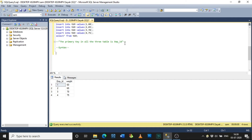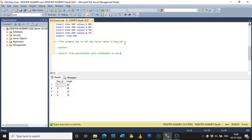Now the syntax for joining three tables is: SELECT * FROM parent_table JOIN child_table ON parent_table.primary_key = child_table.primary_key JOIN child_table ON parent_table.primary_key = child_table.primary_key. It looks a little lengthy but it is the same concept as joining two tables. You just need to be careful with the parent table and child table — don't mix them up.